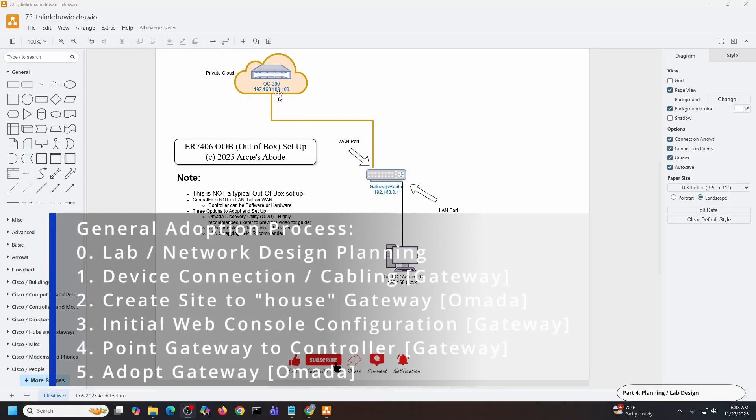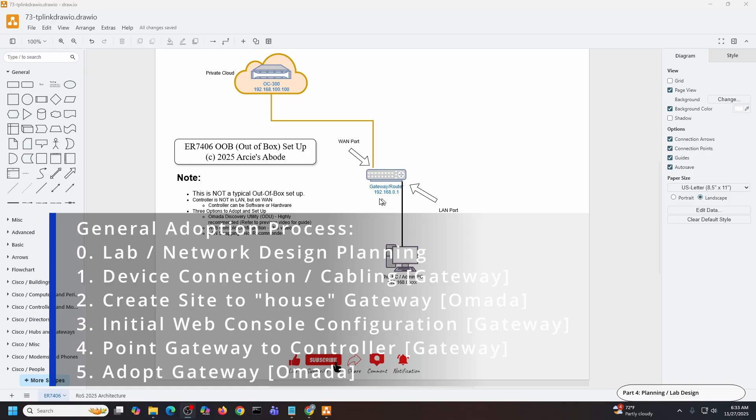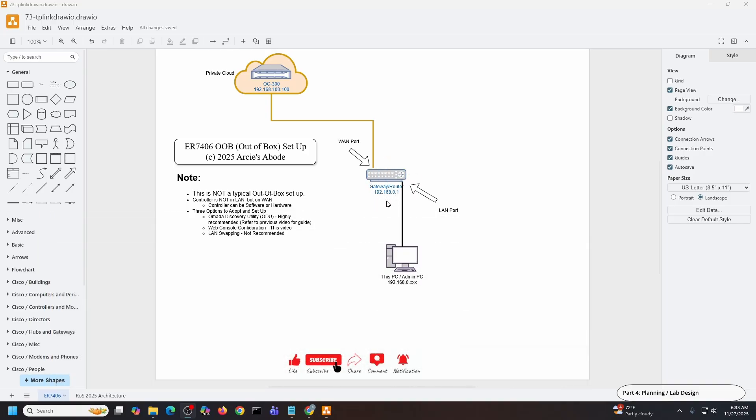My gateway is actually connected to the wide area network. It has internet access and will access the controller that is on my private cloud. As you can see, the IP address here is the private IP. The same thing here: the gateway is using the default IP address which is 192.168.0.1.